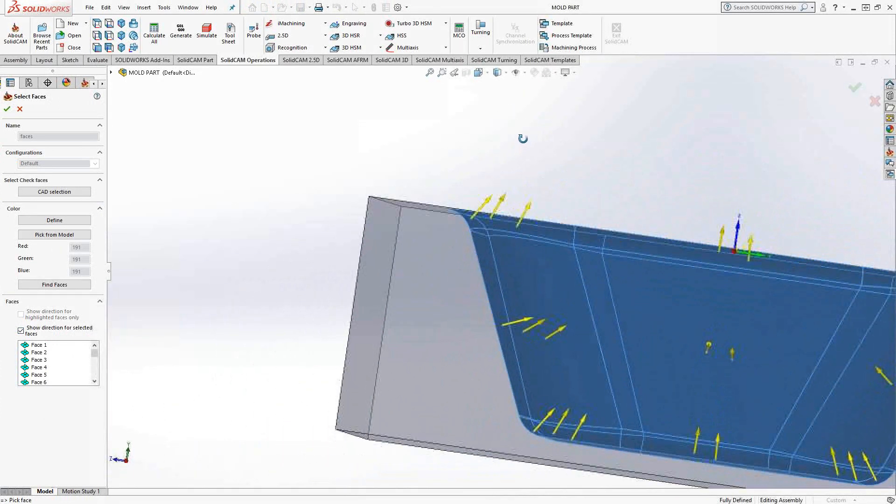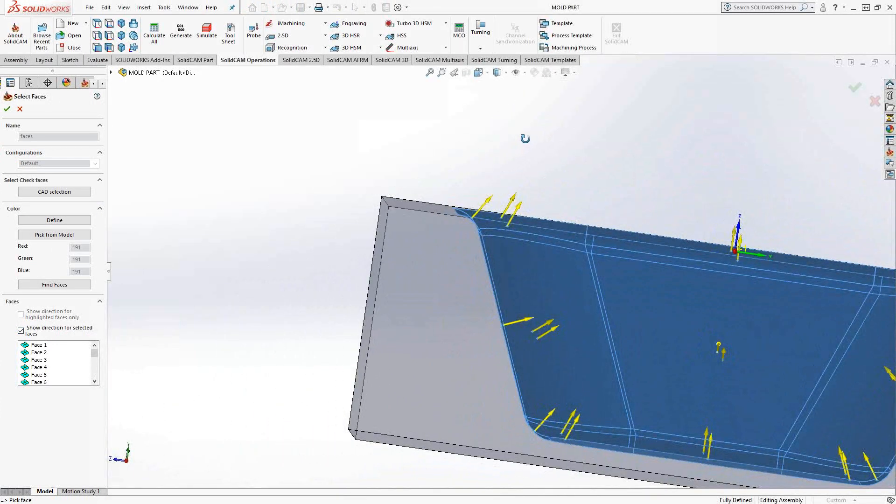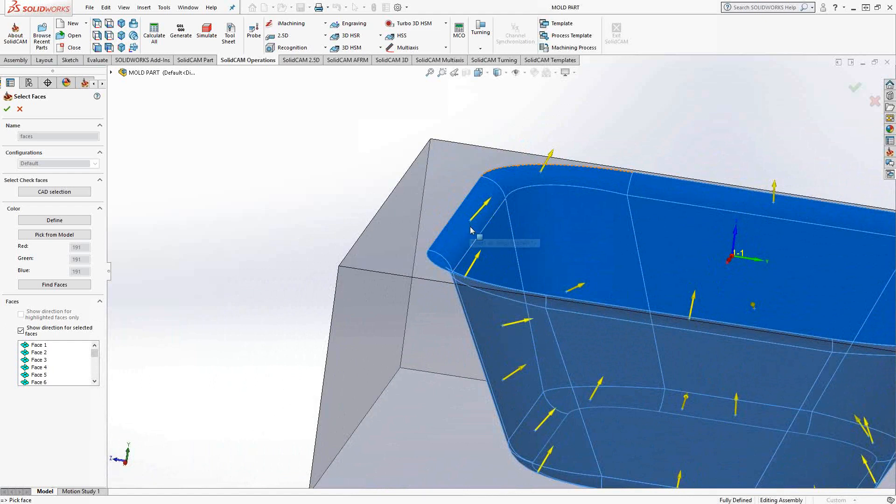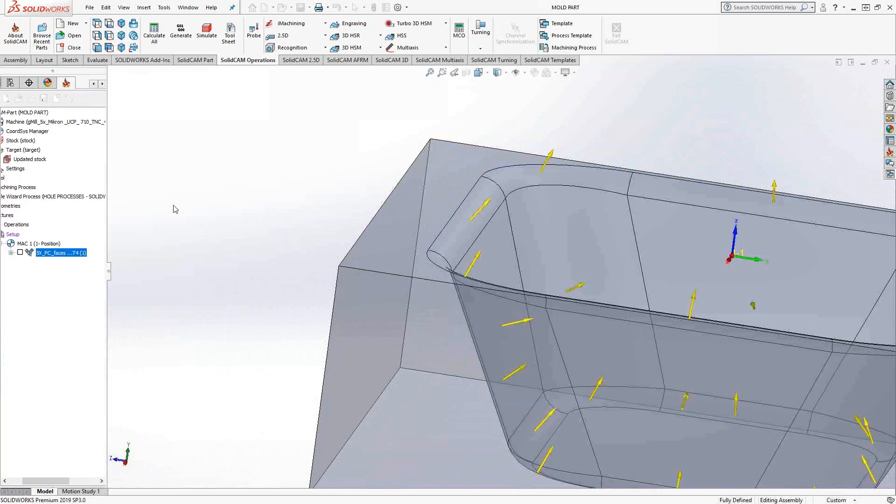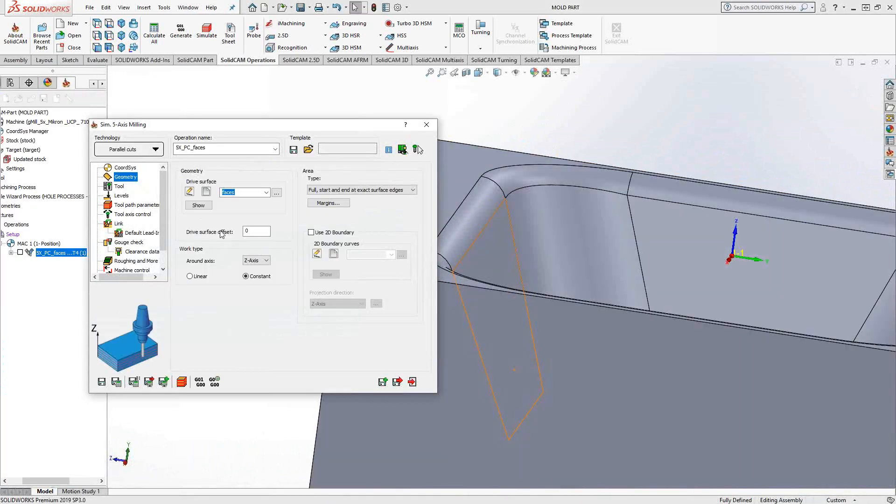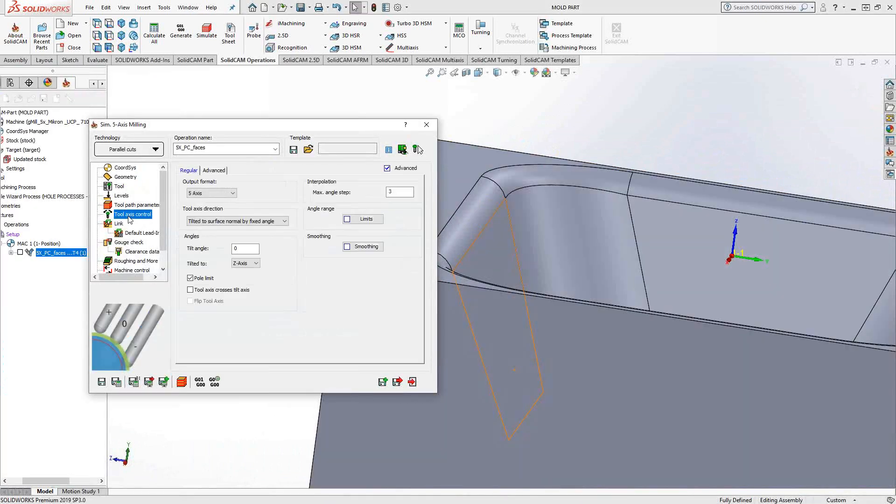So essentially, that one vector shows it at that point, but as it's going across that curvature there, you'll actually see that the tool, if it's in the angle of the surface normal, is going to be pointed in that direction. So that is what it refers to when it says the surface normal.